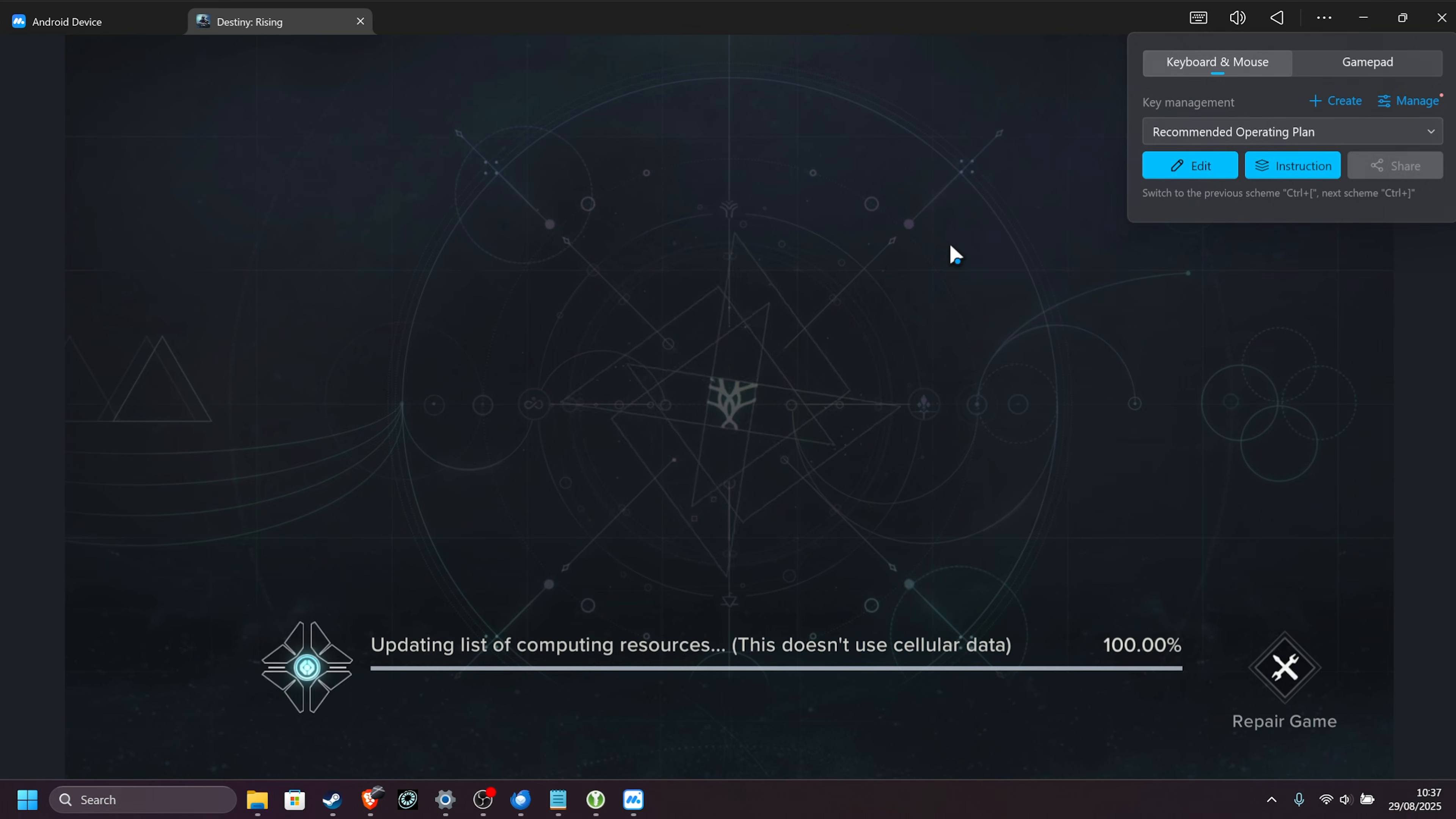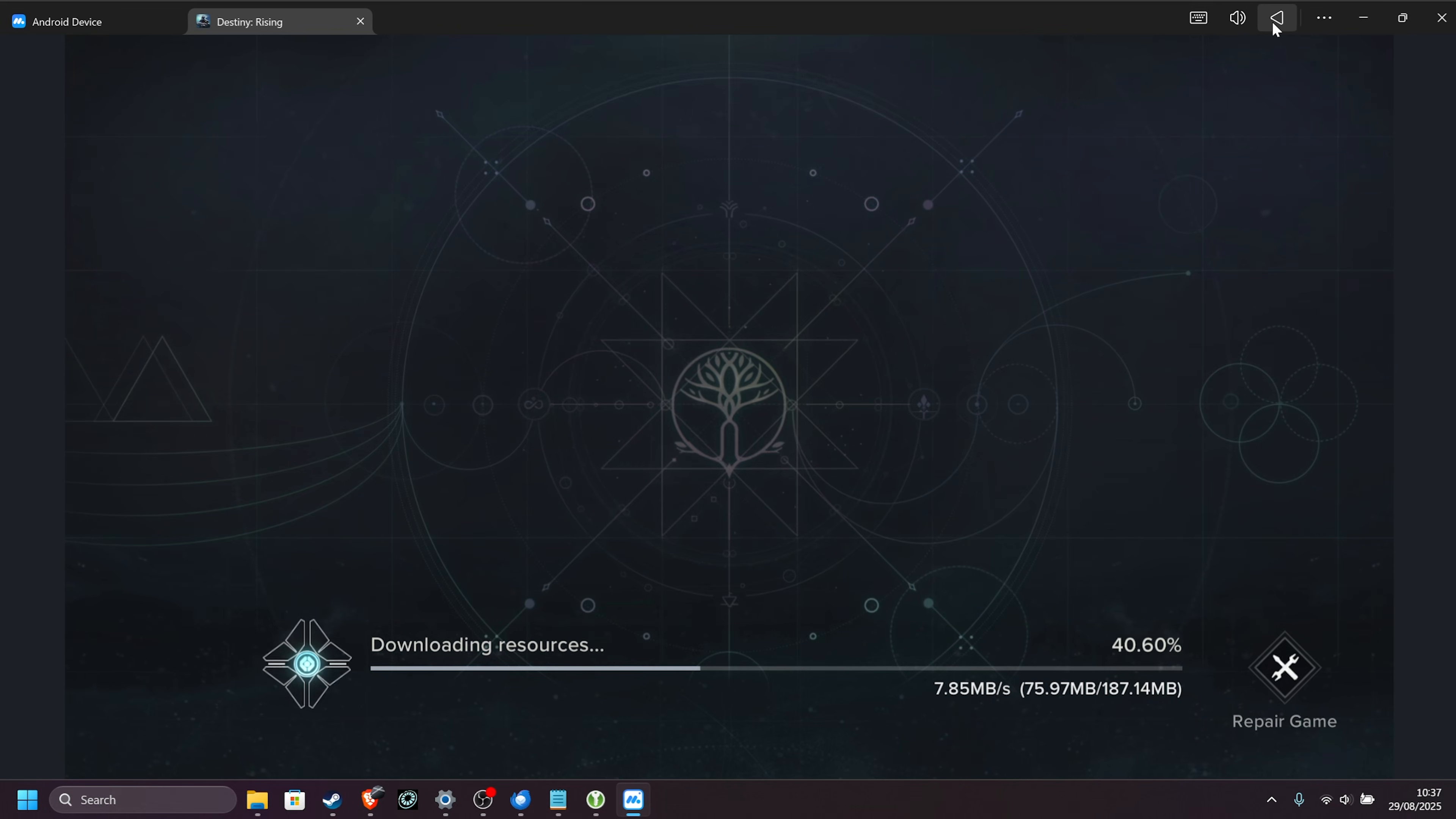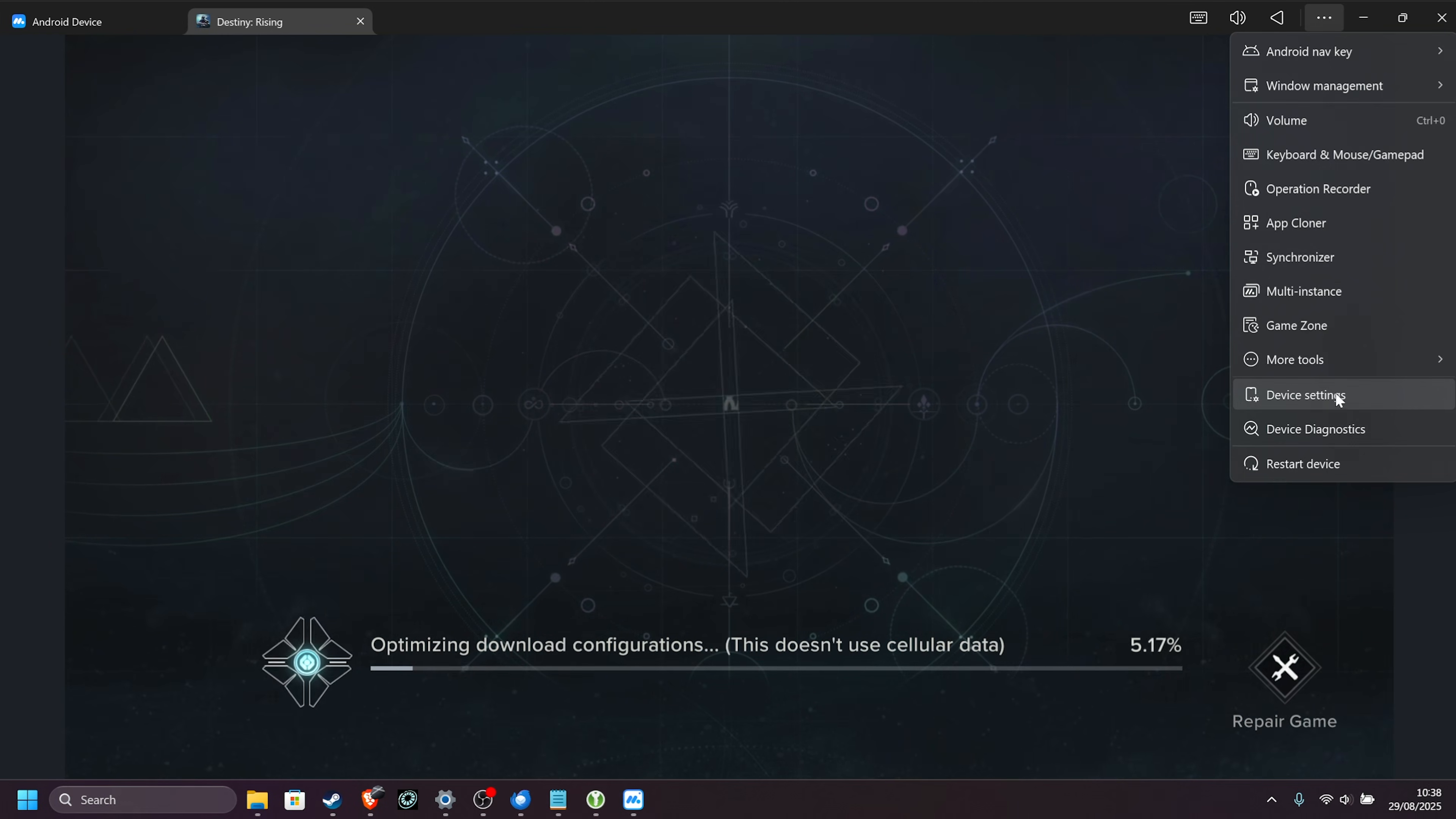Basically, either of these emulates touchscreen inputs and things like that to make the experience as seamless as possible, although it won't always be perfect. You can adjust system volume up here, and using the three dots, you can access your Android navigation menu, window management, a bunch of other useful tools, all the way down to device settings, where we can customize the emulated device underneath.